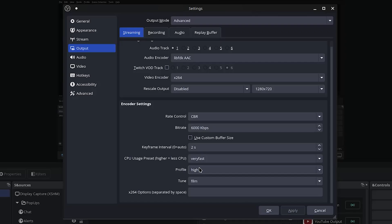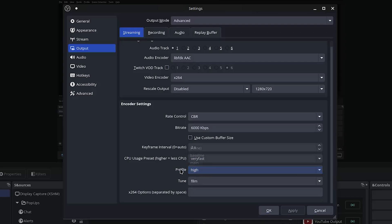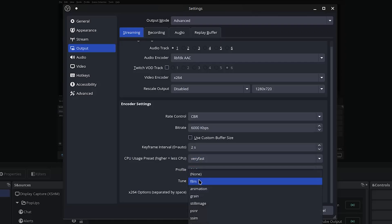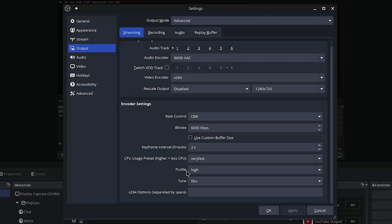Now for profile, after doing a little bit of research I figured out High was the best. Baseline has like no features, Main has some features, and High has all the encoding and compression features. Now for tune you want to go ahead and use Film. This gives you the most balanced encode. If you really want, you can use Zero Latency or Fast Decode to either go for the fastest encode or a little bit lower latency to be more interactive with your stream.